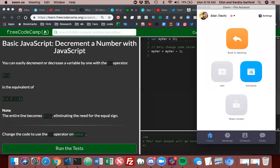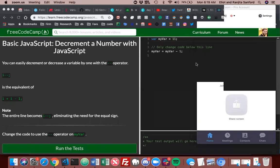Okay, so today we're picking up where we left off from yesterday with decrementing a number with JavaScript. You can easily decrement or decrease a variable by one with the minus minus operator. I minus minus semicolon is the equivalent of I equals I minus one semicolon. The entire line becomes I minus minus semicolon, eliminating the need for the equal sign. Change the code to use the minus minus operator on my bar.